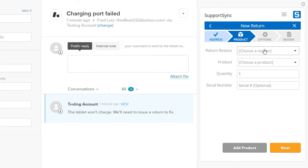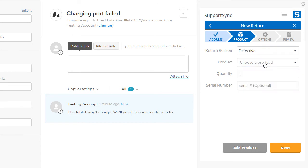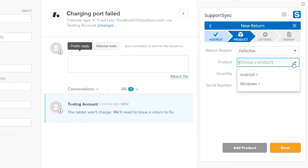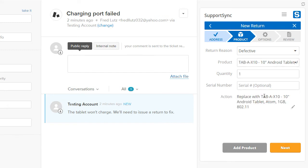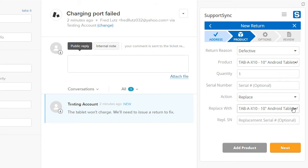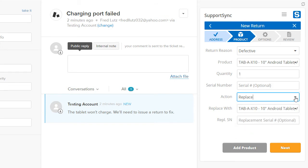Now we'll select a return reason and choose the product. You can customize return reasons and add more products in the native Support Sync app. Multiple products and quantities can be added to a return. The Action field is used to specify if the product should be repaired or replaced — this value can be changed later during the process. Click Next to continue.